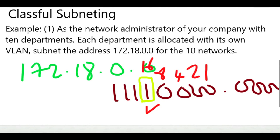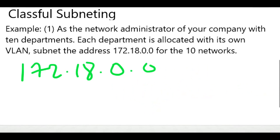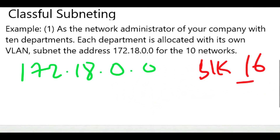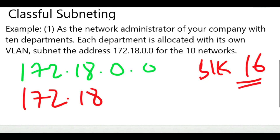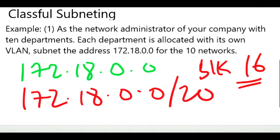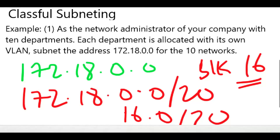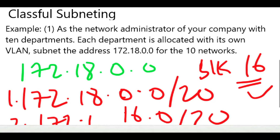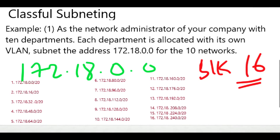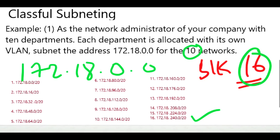This block size is very important since it also determines the next network — it shows you where your network starts and where it ends. Since our block size is 16, our first network is 172.18.0.0/20 because slash 20 is the new custom subnet mask. The second network will be 172.18.16.0/20. Note that the first network starts at 0 and the next is 16 because we are adding the block size. Our third network will be 172.18.32.0, and if we continue adding the block size of 16, we end up having a total of 16 networks. We need only 10 networks, so we take the first 10.